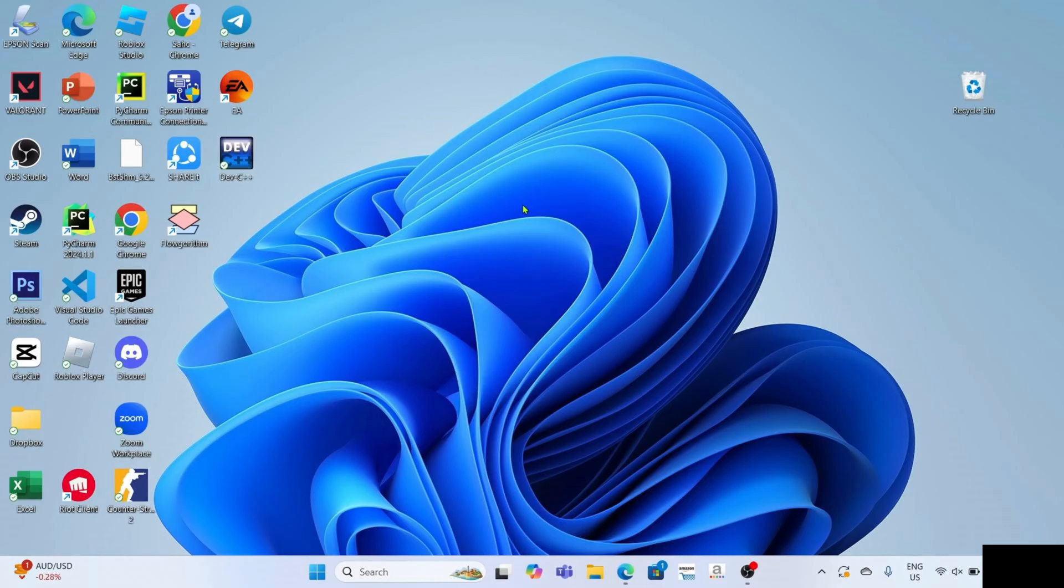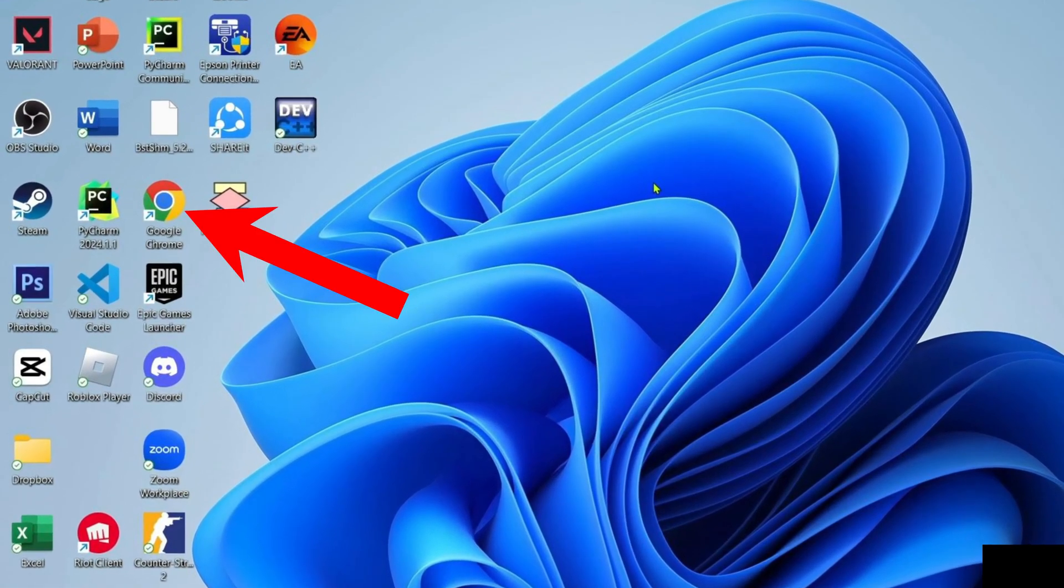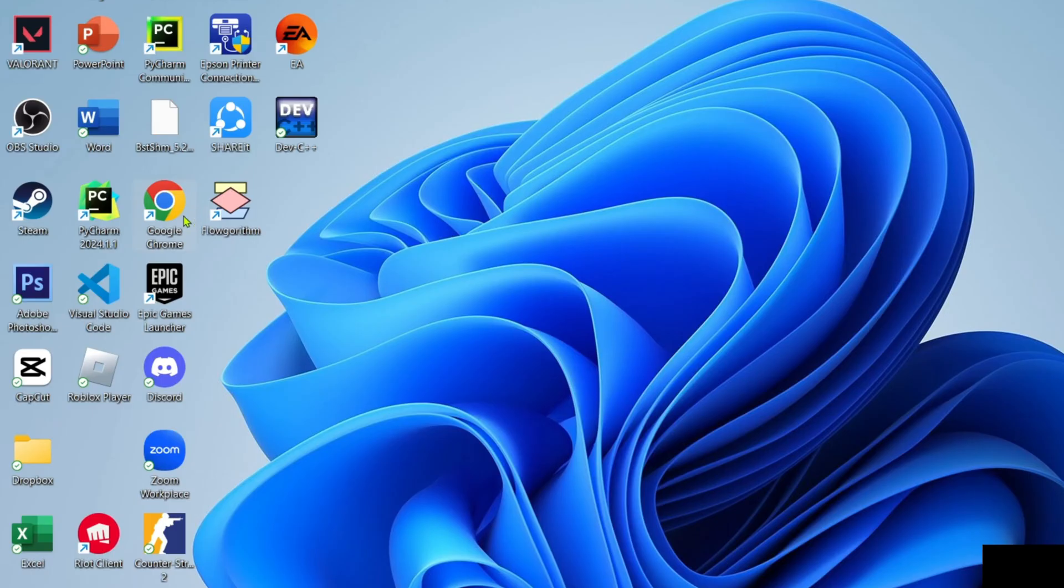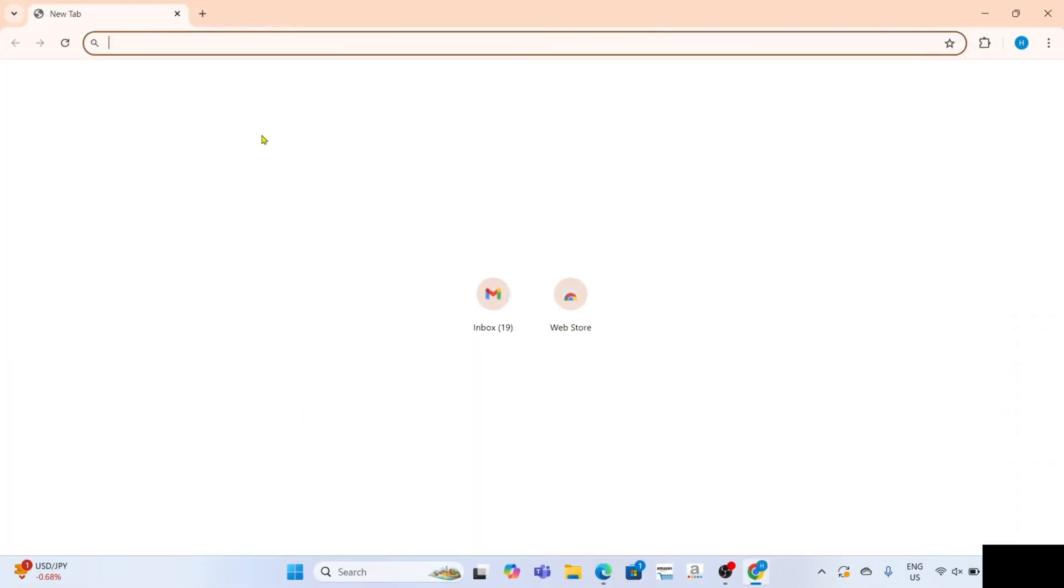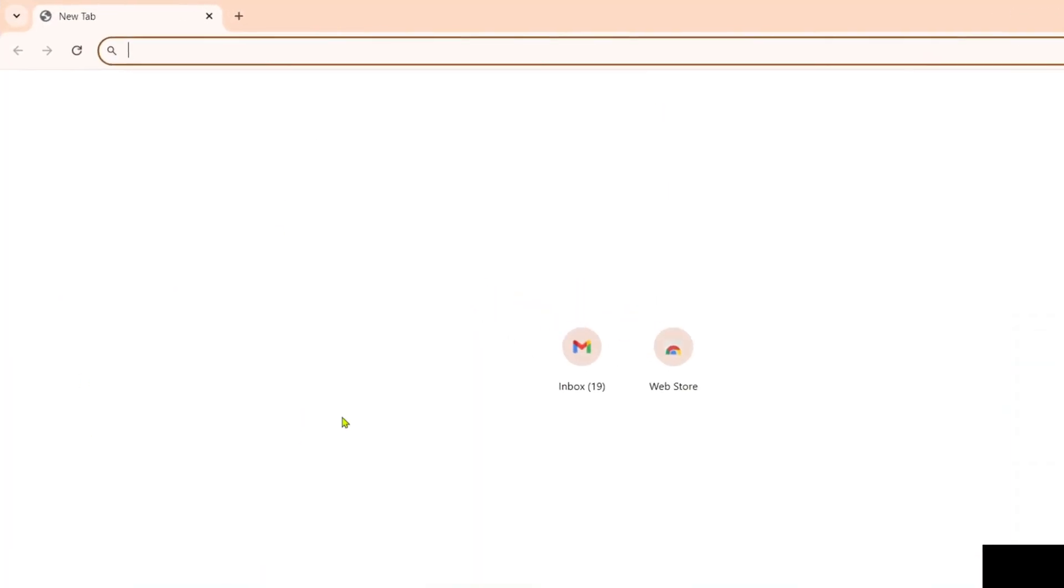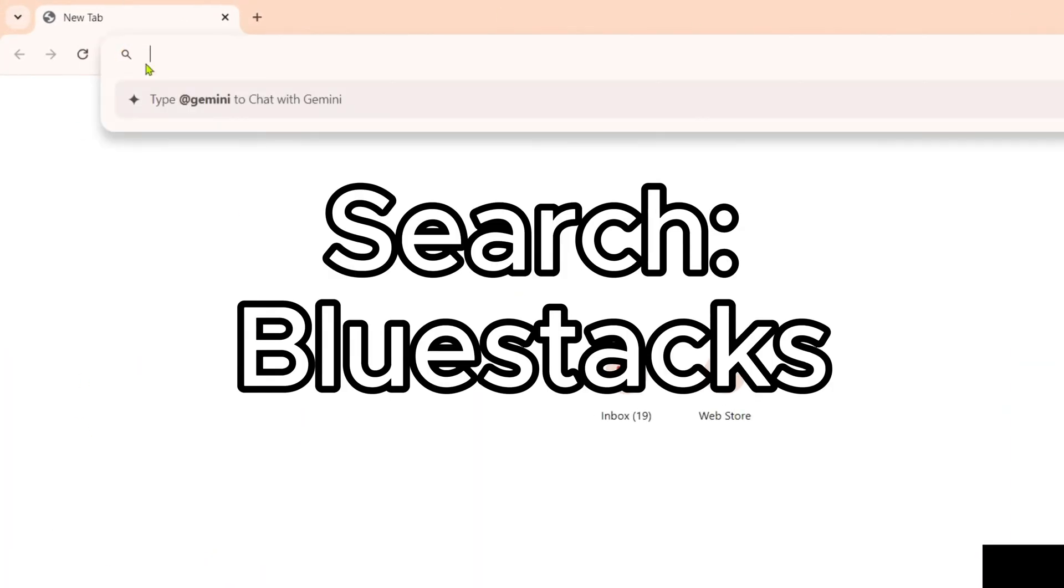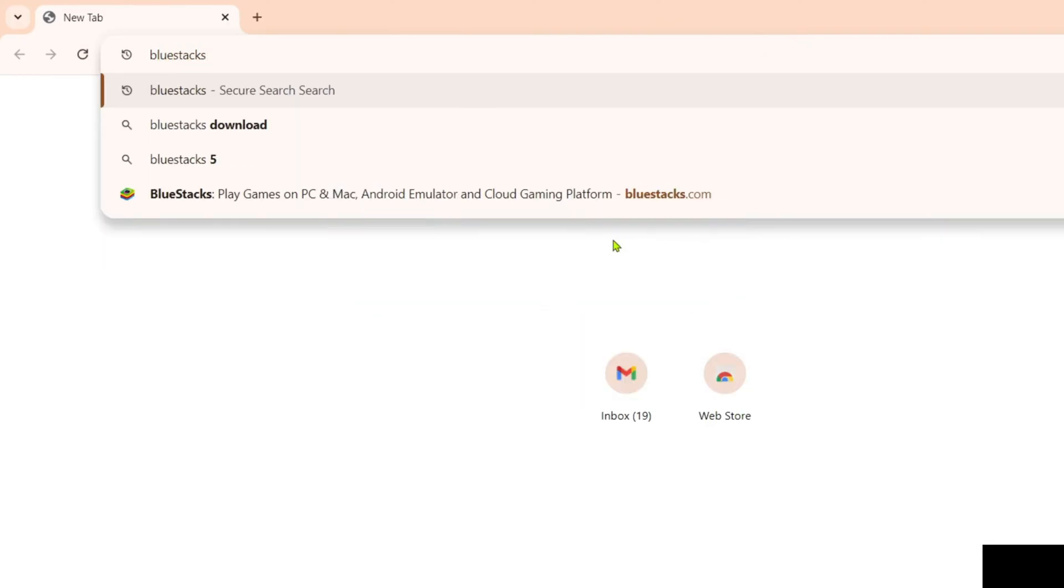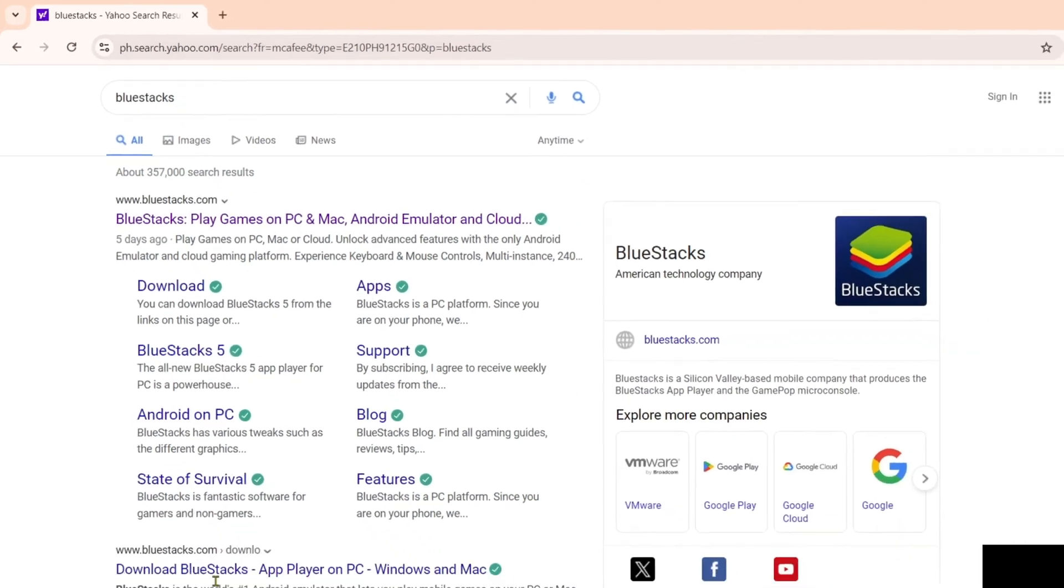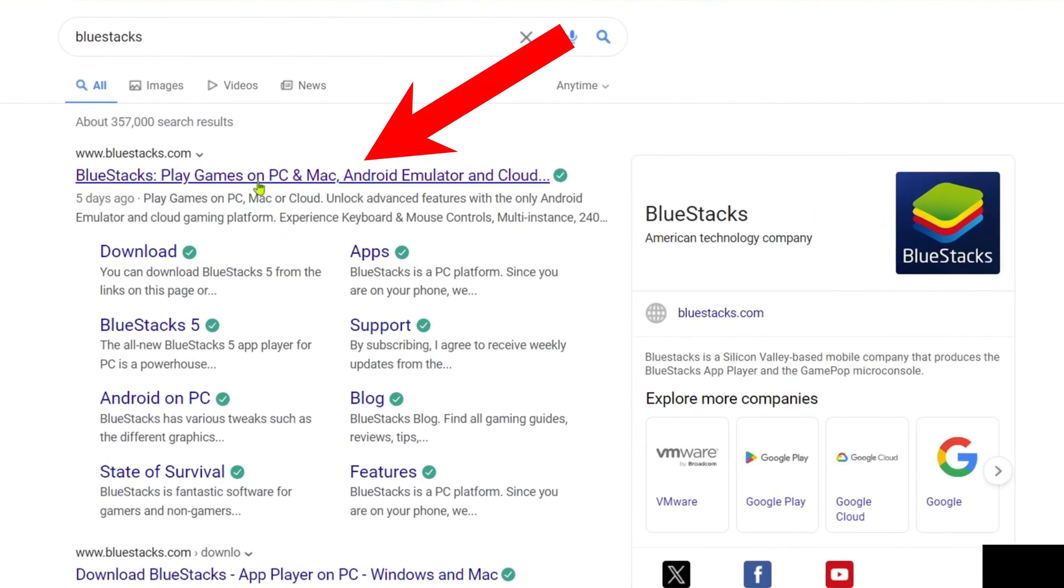So to download BlueStacks, I want you to go to your Google Chrome or any web browser on your device. And once you're on your web browser, you can now search for BlueStacks. And after searching, you will now be able to see this website which is the official website of BlueStacks, so just go and click it.